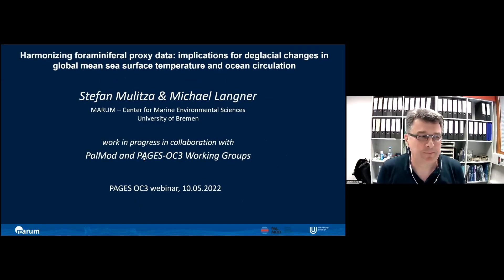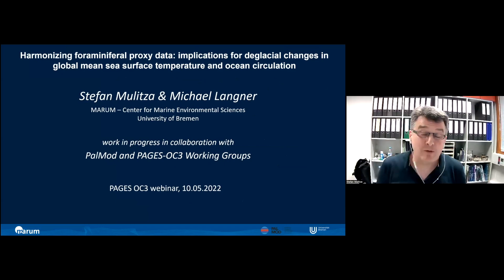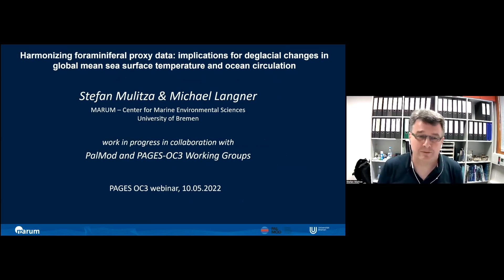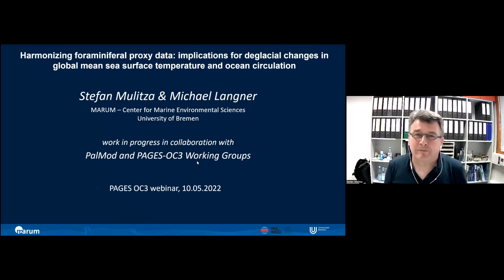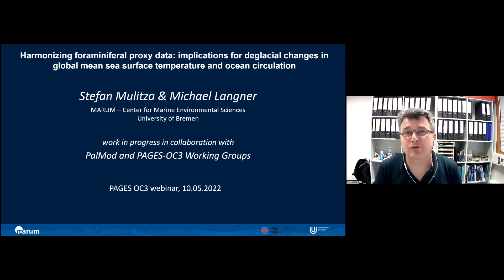Thank you very much, Ning, and thanks for having me. I will share my screen. I would like to talk about data compilations — I've done data compilations for my entire career. In the last years, we have intensified this task within the PalMod project and the PAGES OC3 working group. I would like to show you some preliminary results from these data compilations, done together with Michael Langner, who programs all the software tools we use.